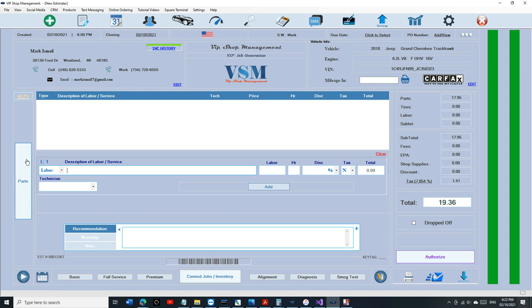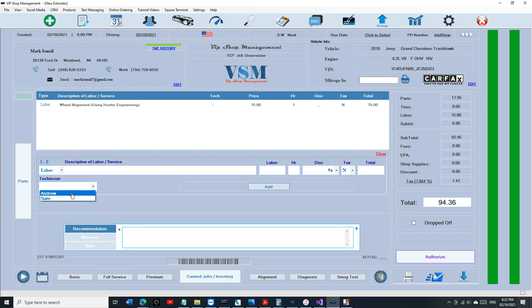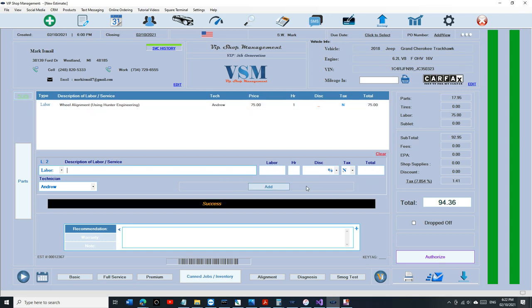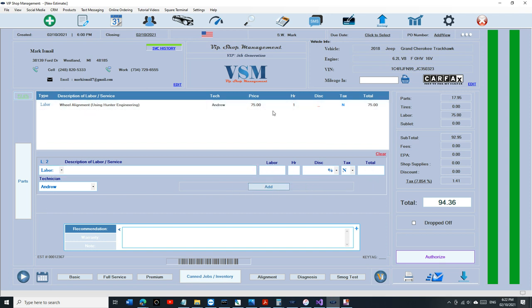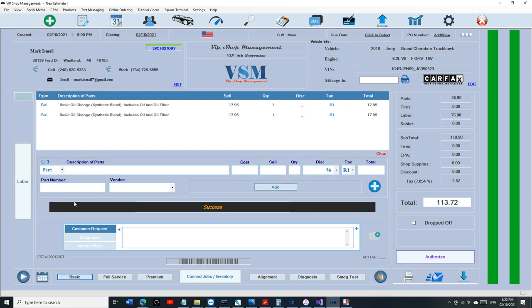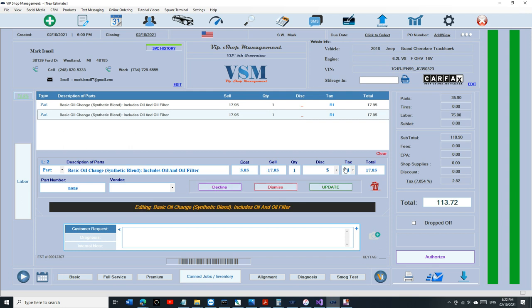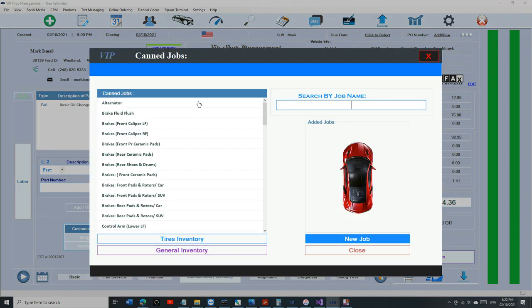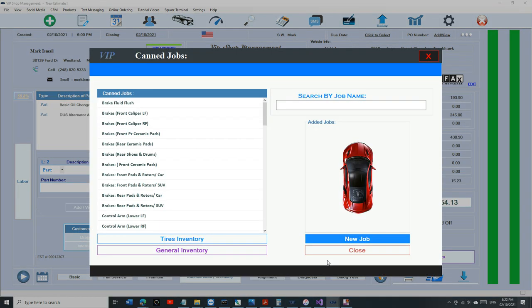Labor cost: if you're paying your employees hourly, by the job, say he did an alignment and Andrew did it, we want to see how much it's really costing us. That's why labor cost comes in handy.